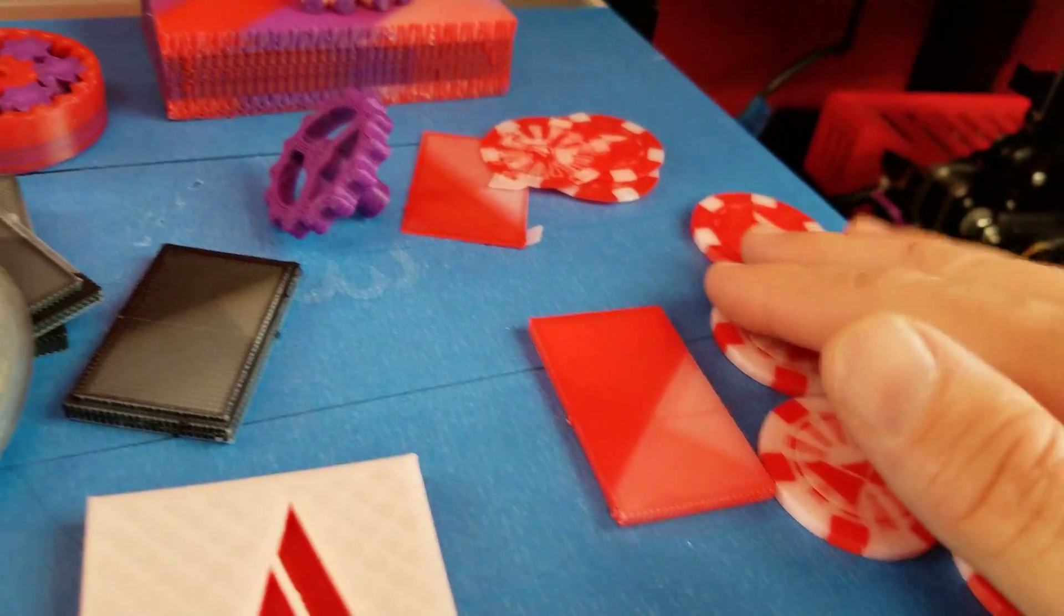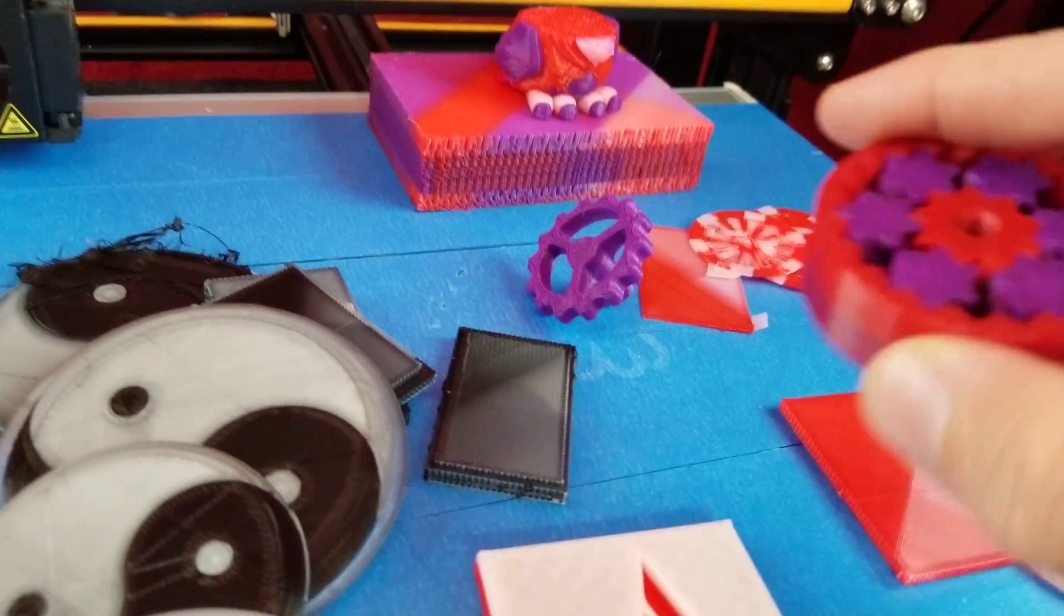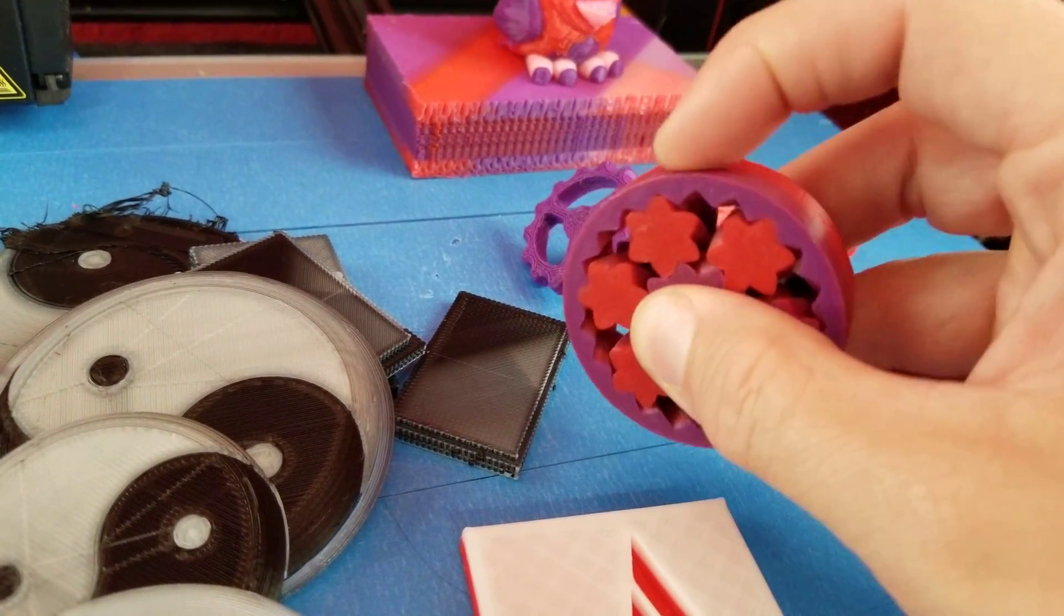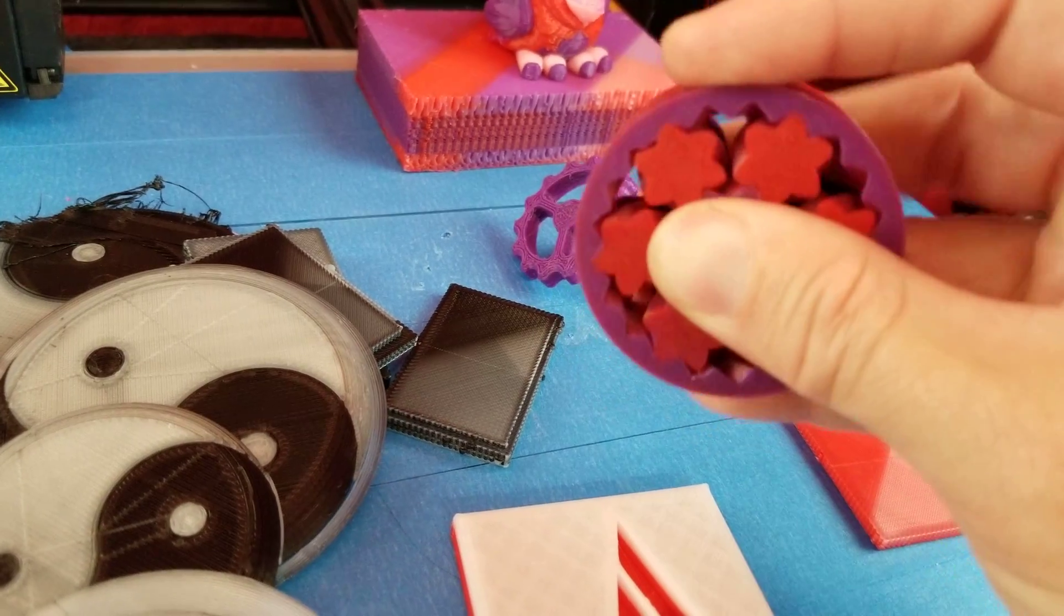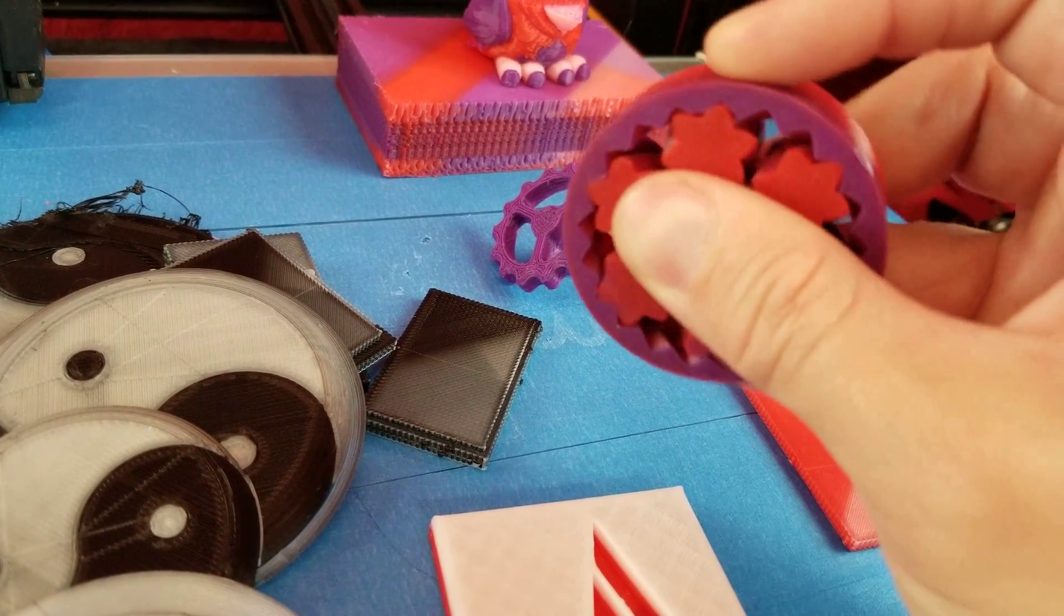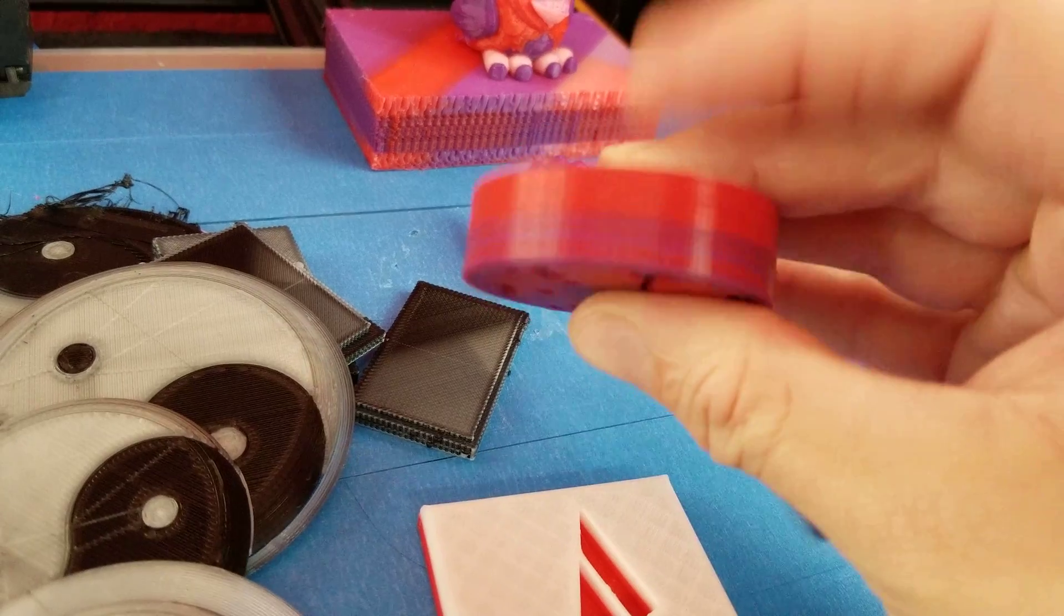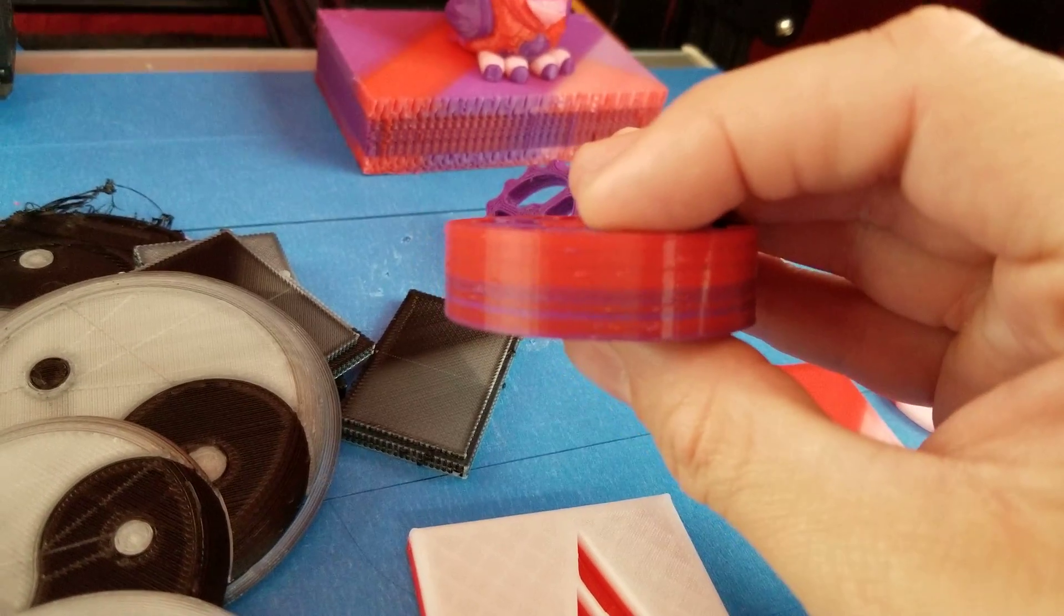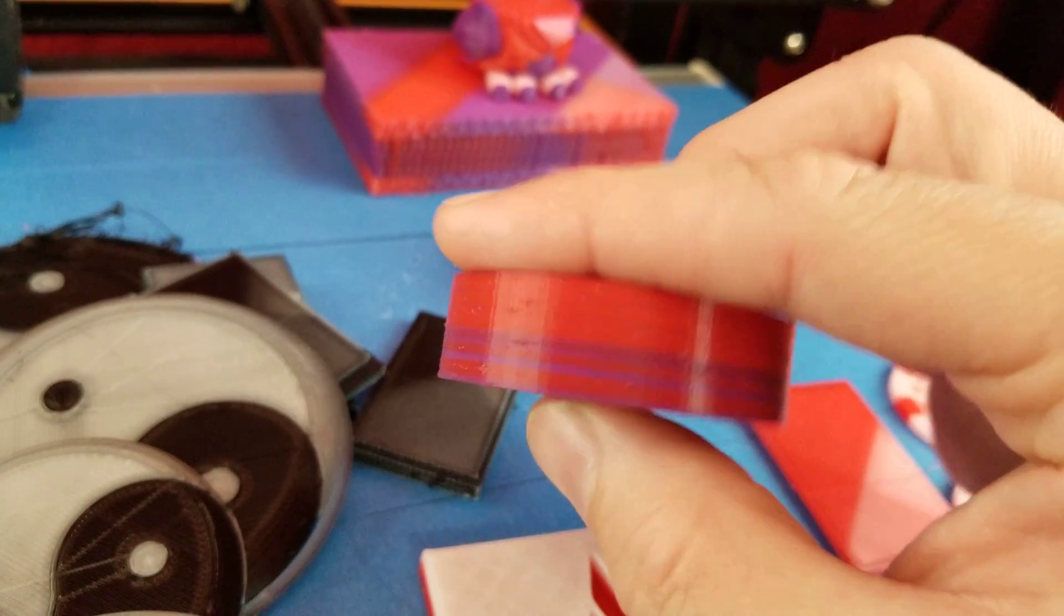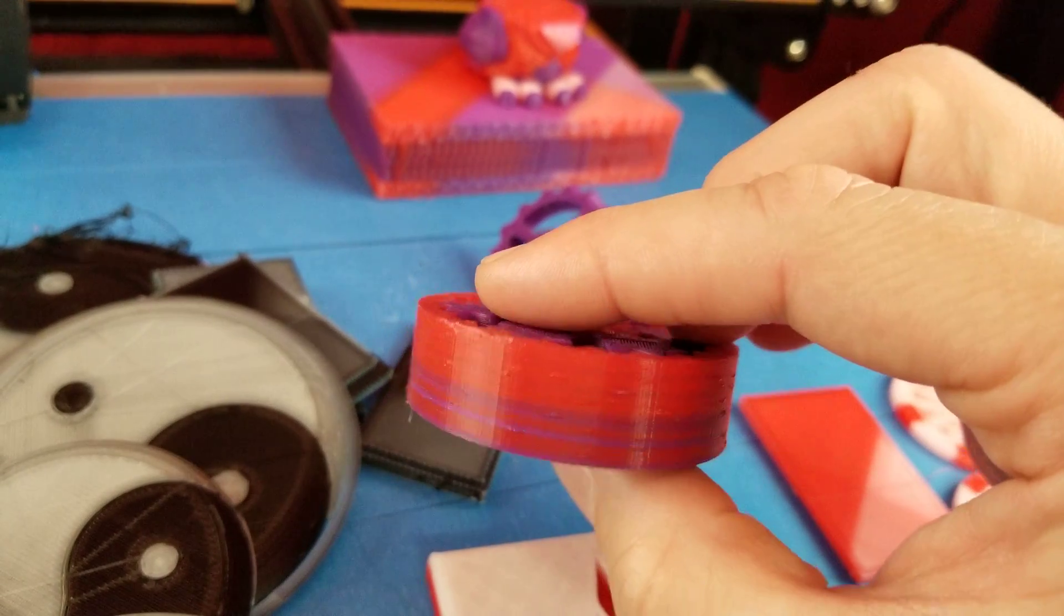Earlier on before I even got to that point, I tried to do the bearing gears. It does rotate, this is very stiff, but it does rotate. And you can see that there's some layer banding there. It shouldn't have done that.